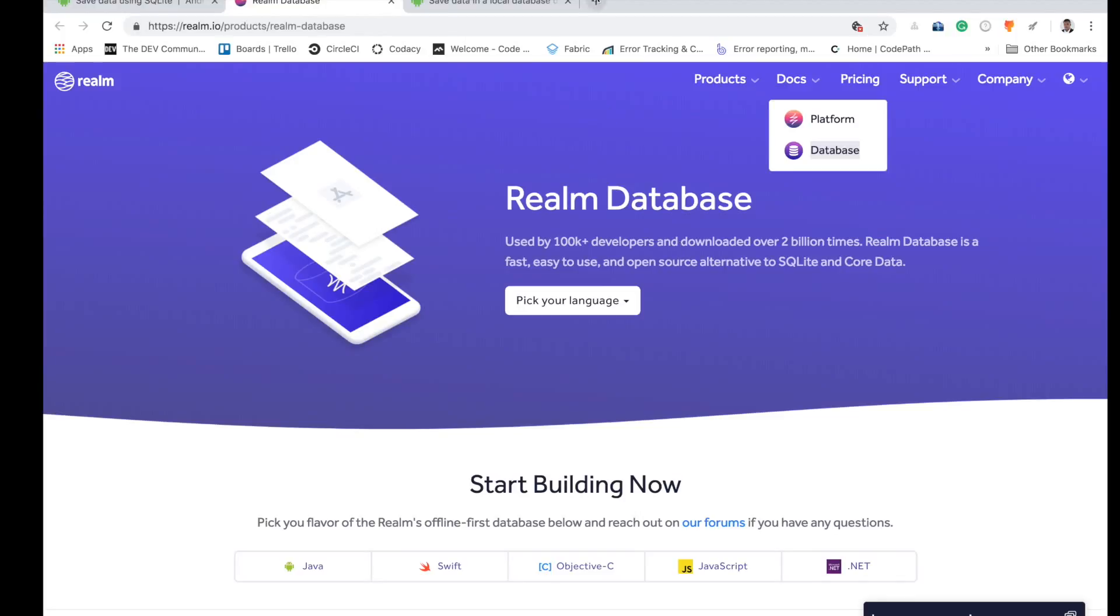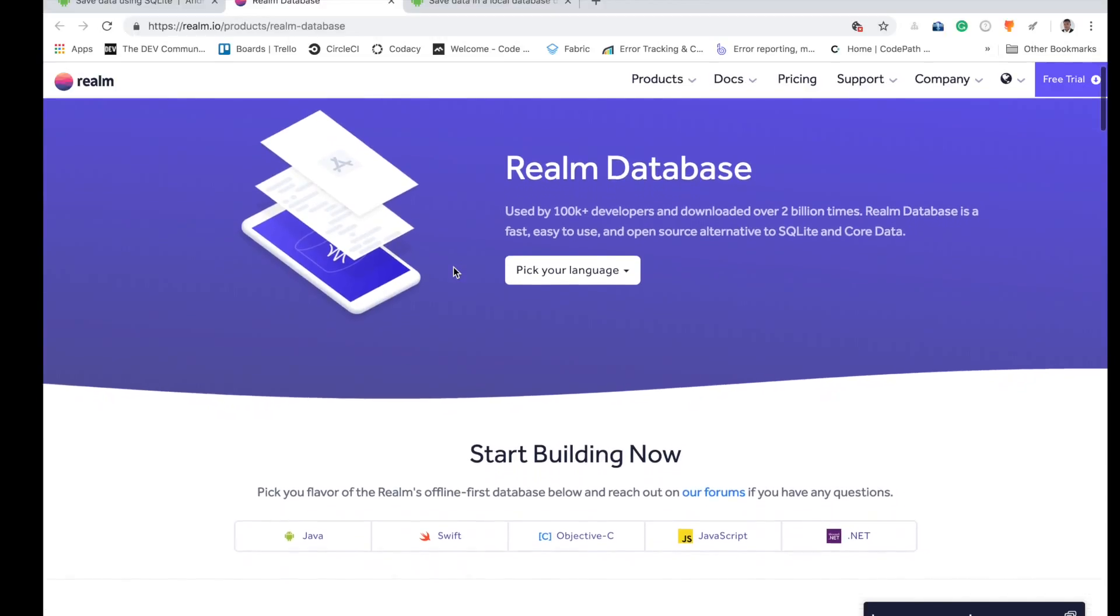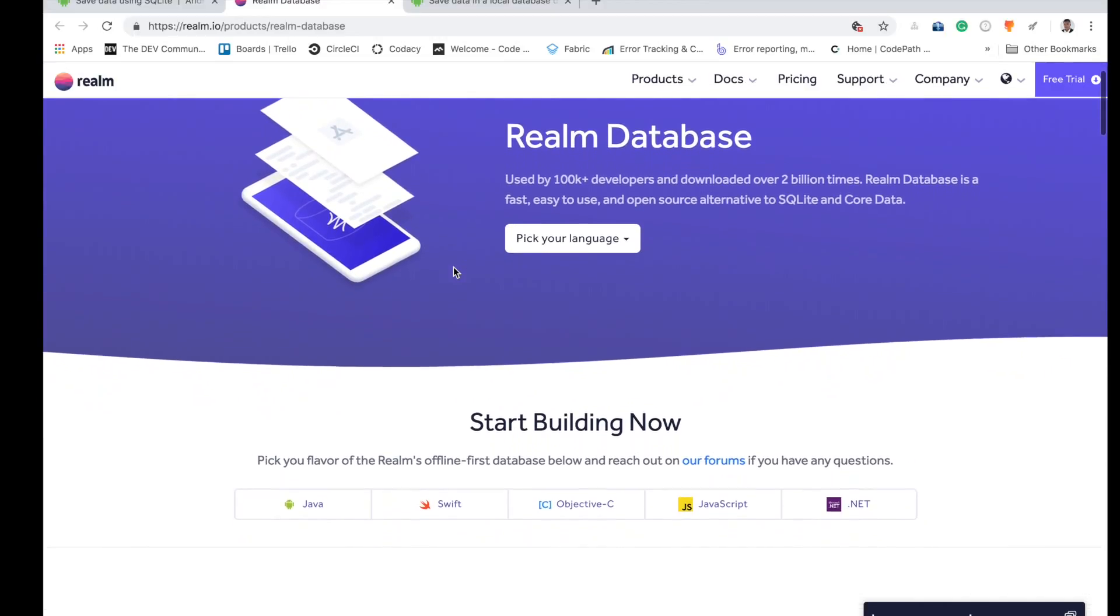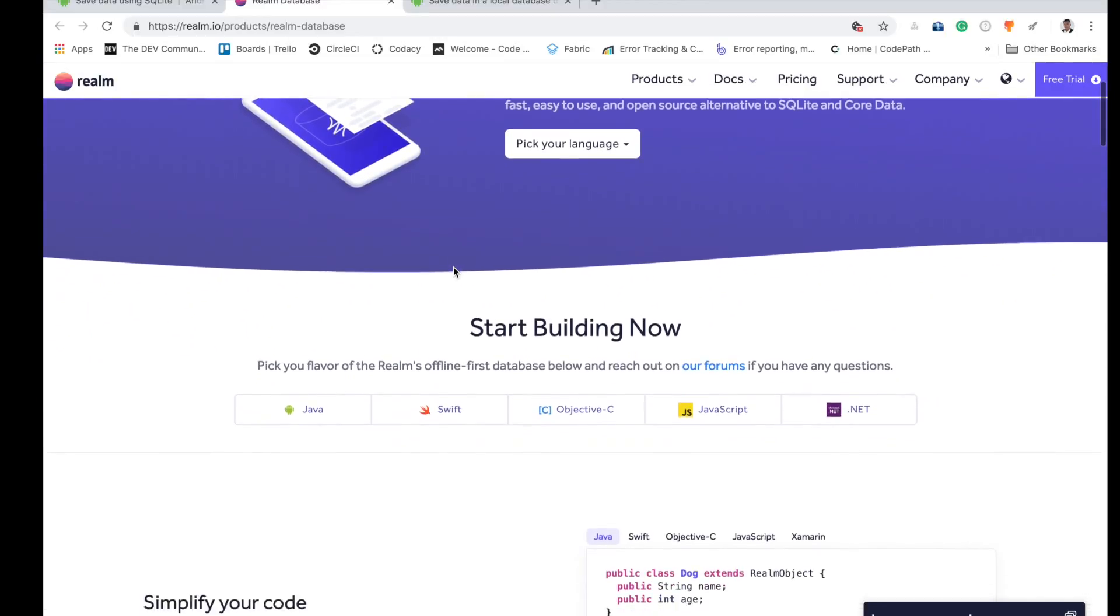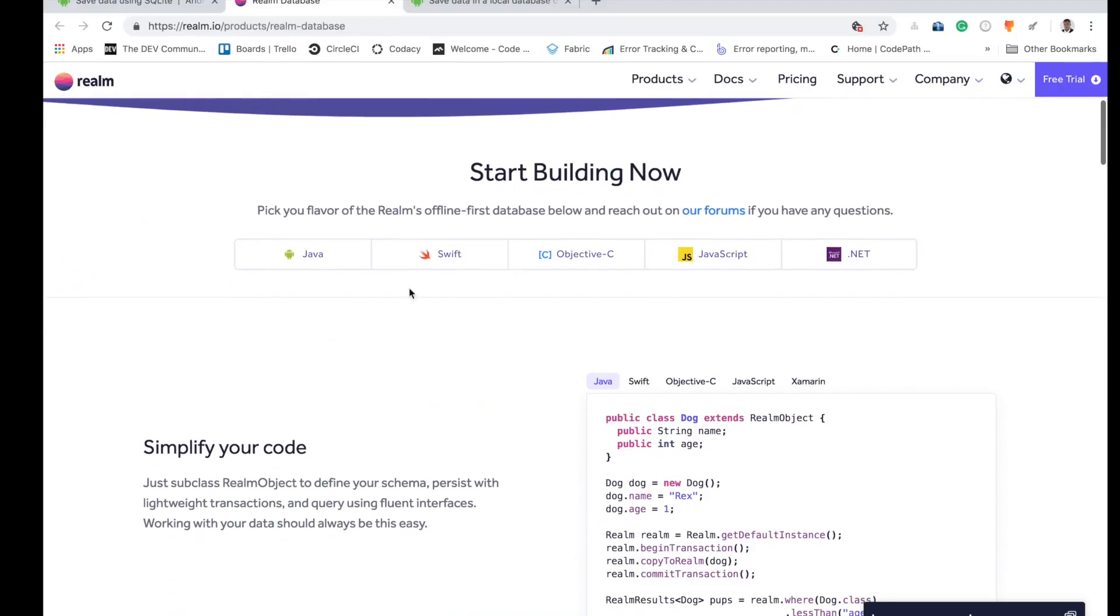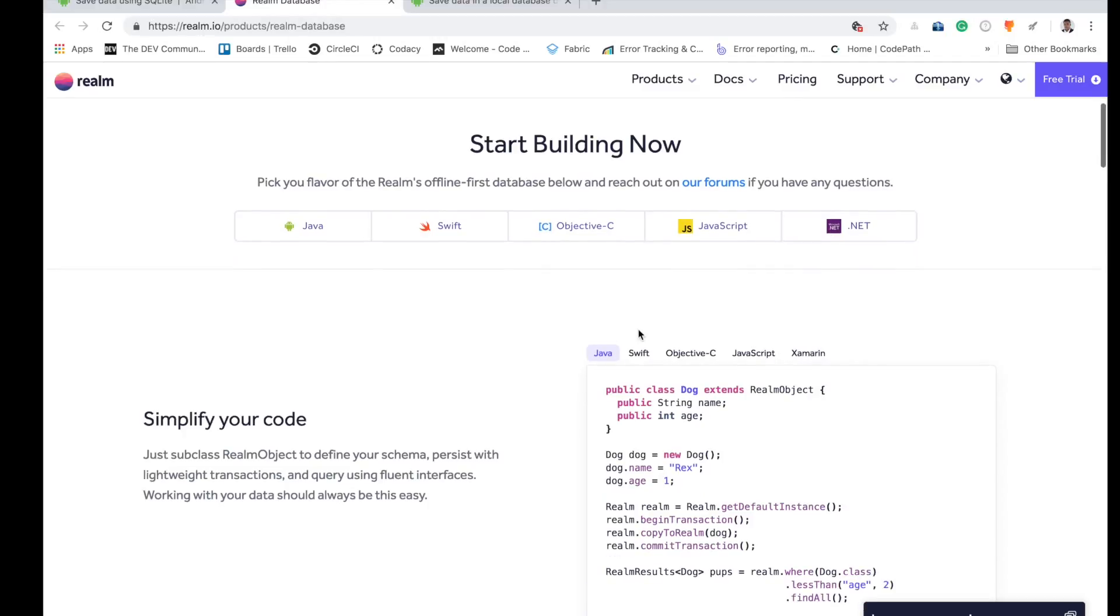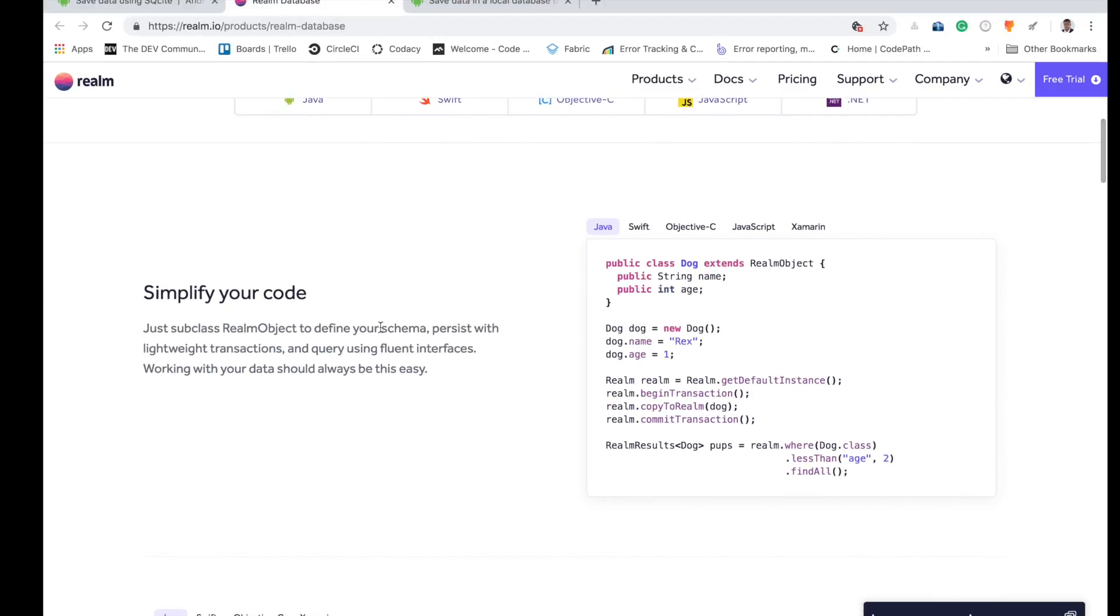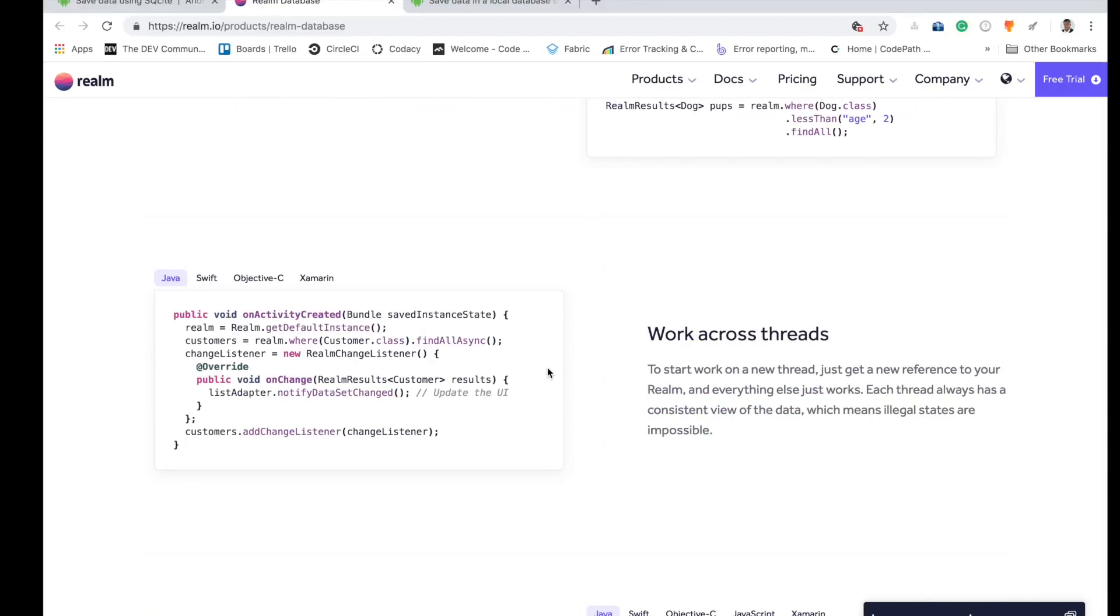Good day people, in this video you're going to learn about the Realm database. If you are a seasoned Android developer, you must have heard about Realm database. I use Realm database and I still use it. You can use it for Java, Swift, Objective-C, JavaScript, .NET - it's really wonderful and the syntax is just simple.